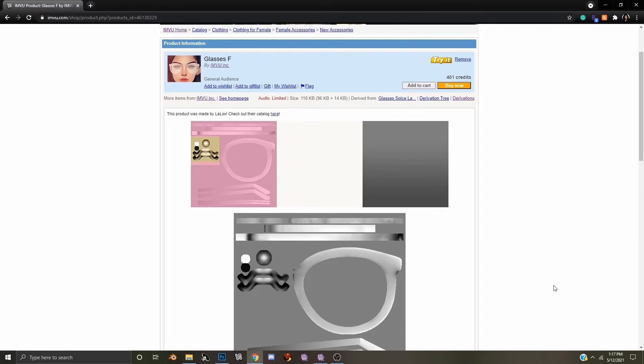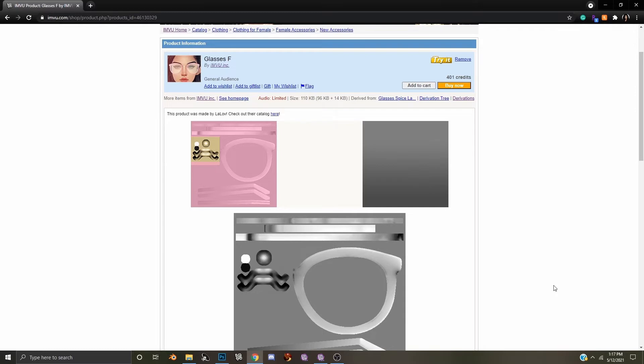Today we will be working with a female sunglasses accessory. The steps we'll be following will be the same for either the female or male version of the sunglasses. So let's open up your editing program and get started.